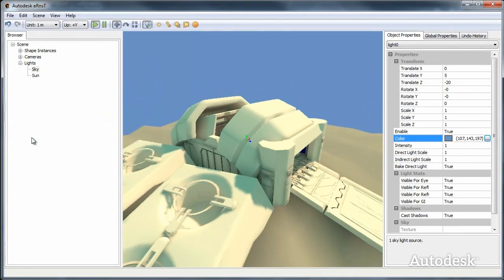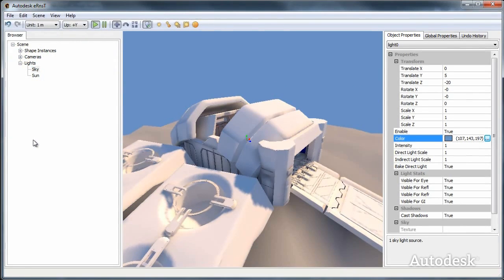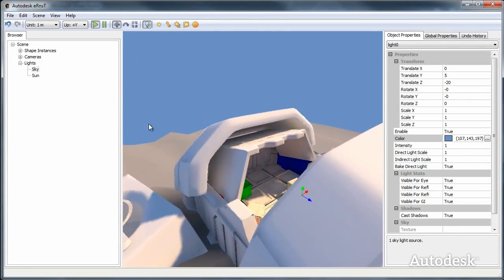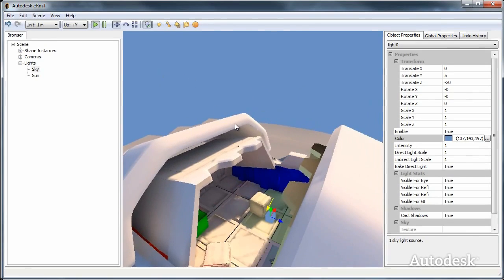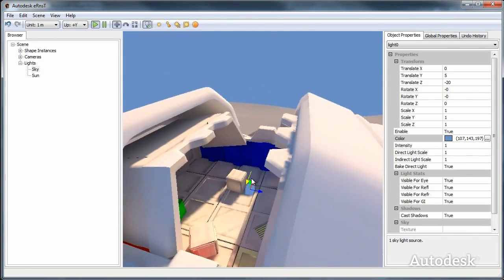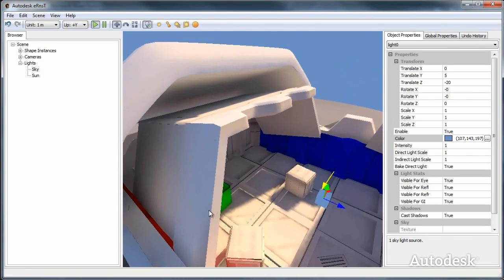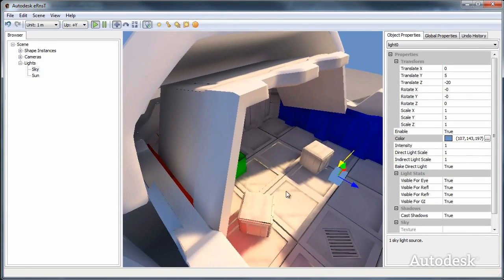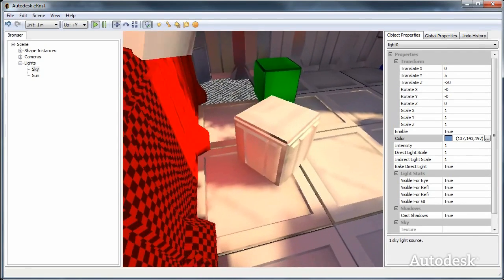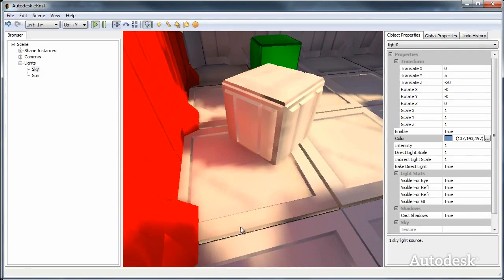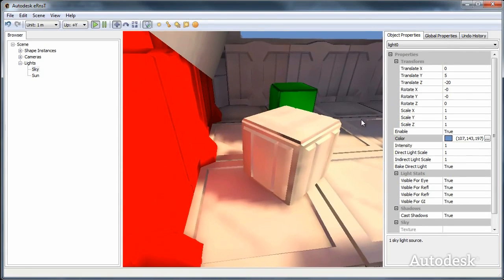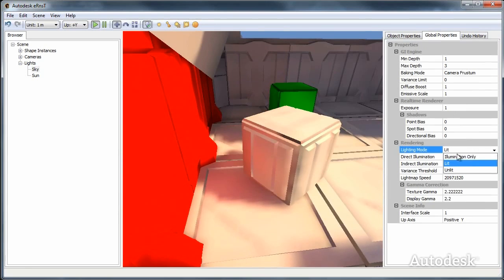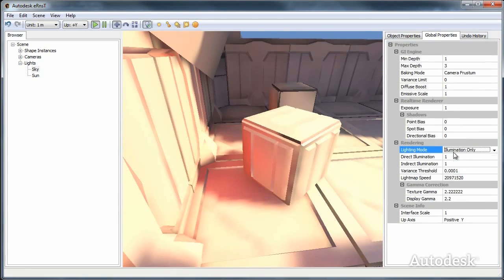Just tweaking the skylight a bit more until we get something we're satisfied with. We can go back inside. Here you can see pretty strong color bleeding from this red wall onto the box. The shadows aren't very nice because the resolution of this floor tile is pretty low.